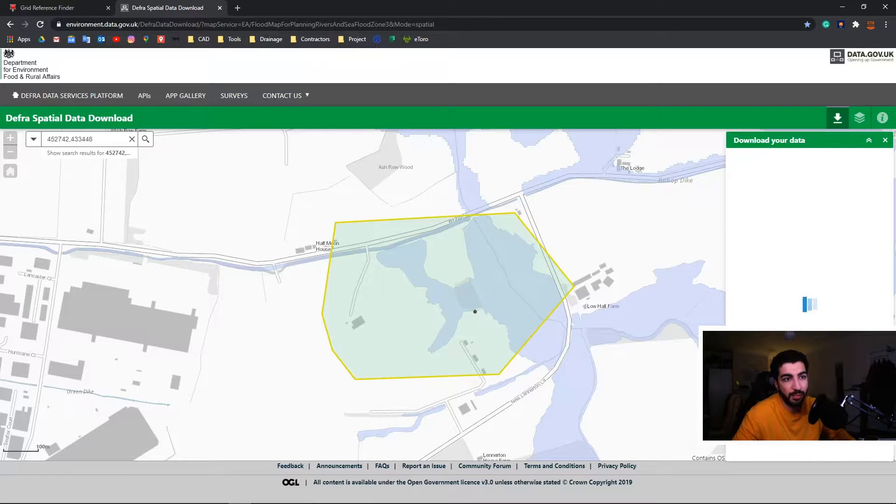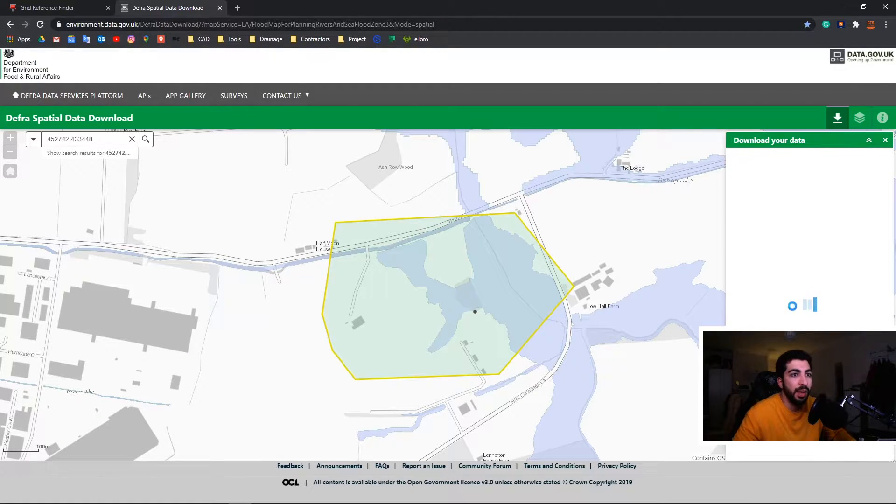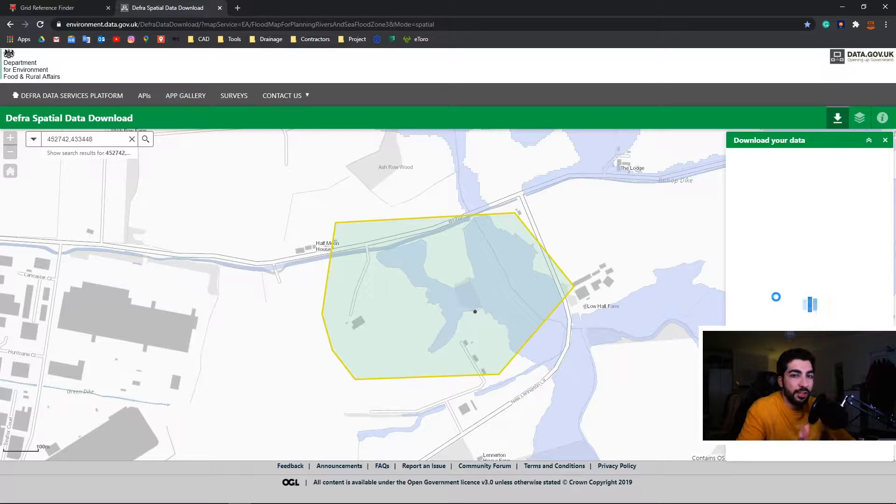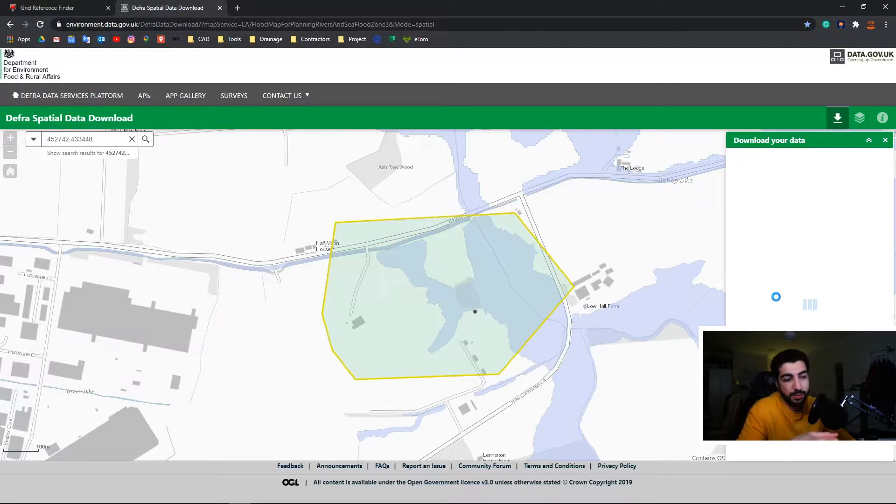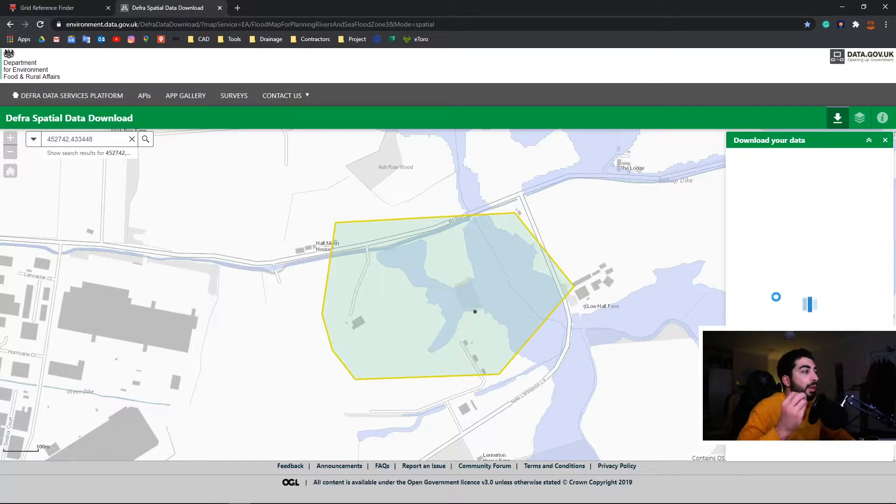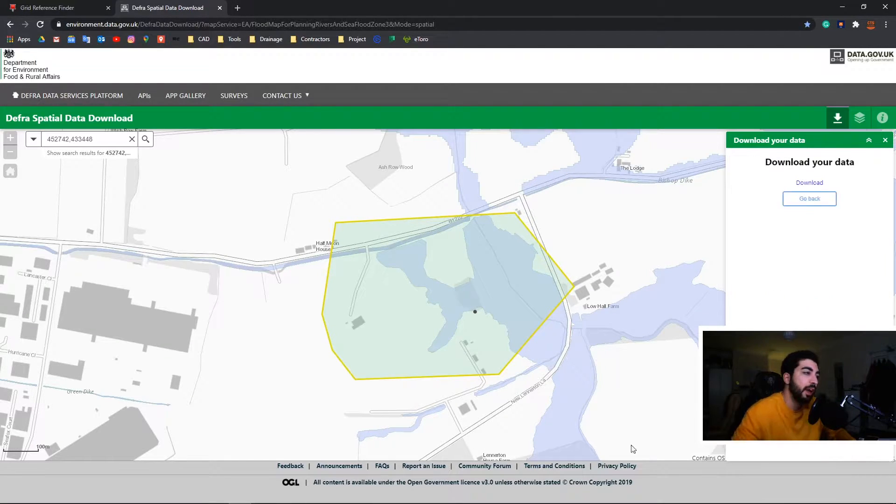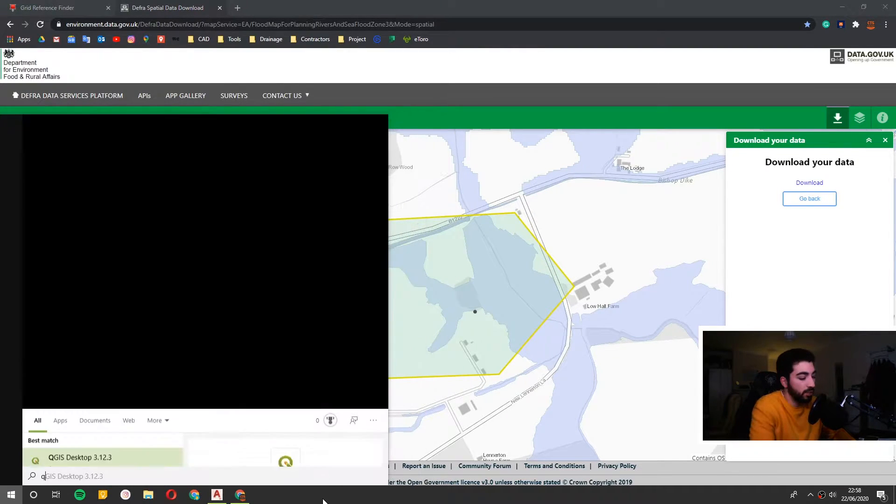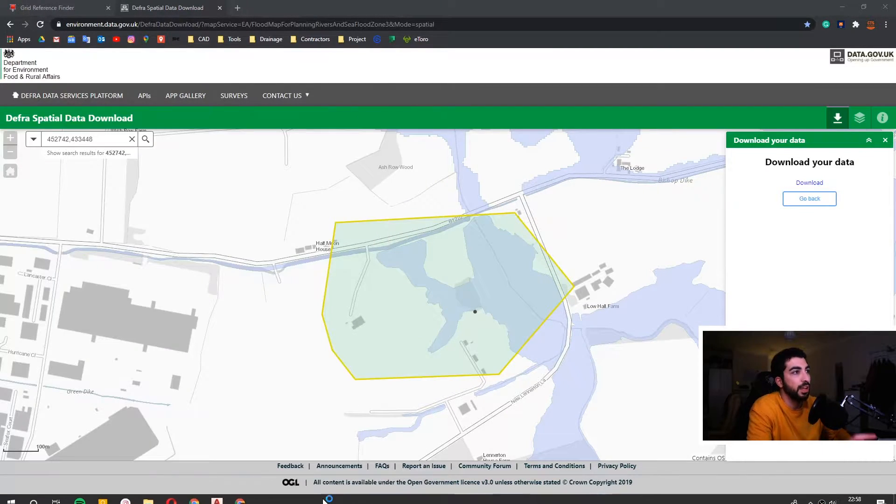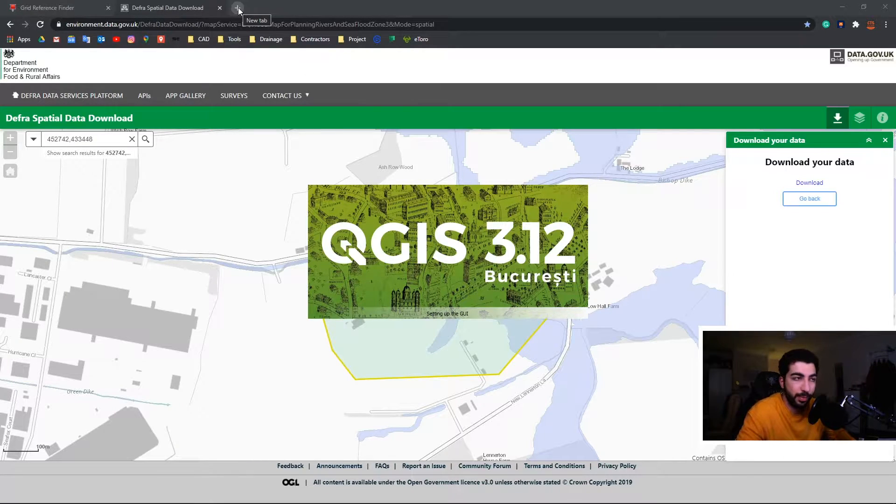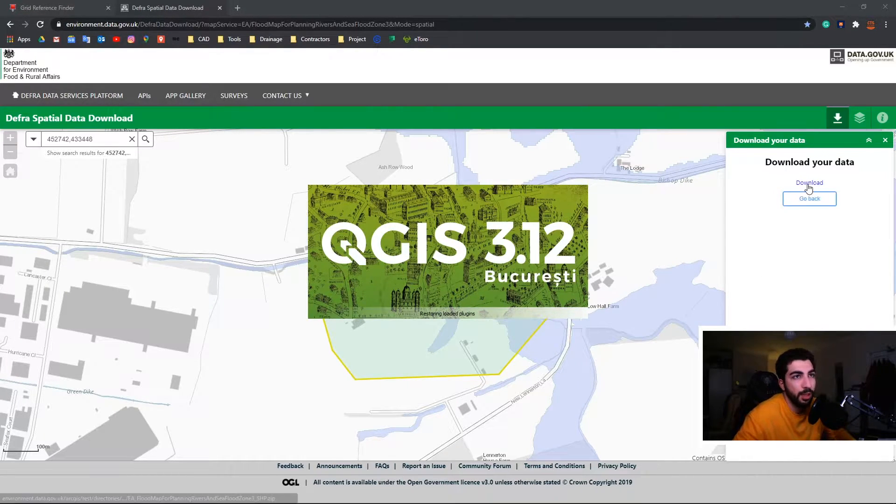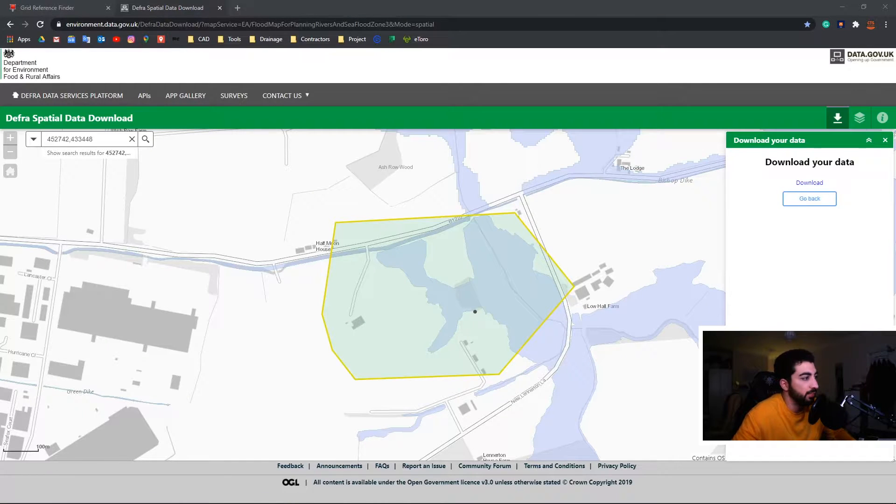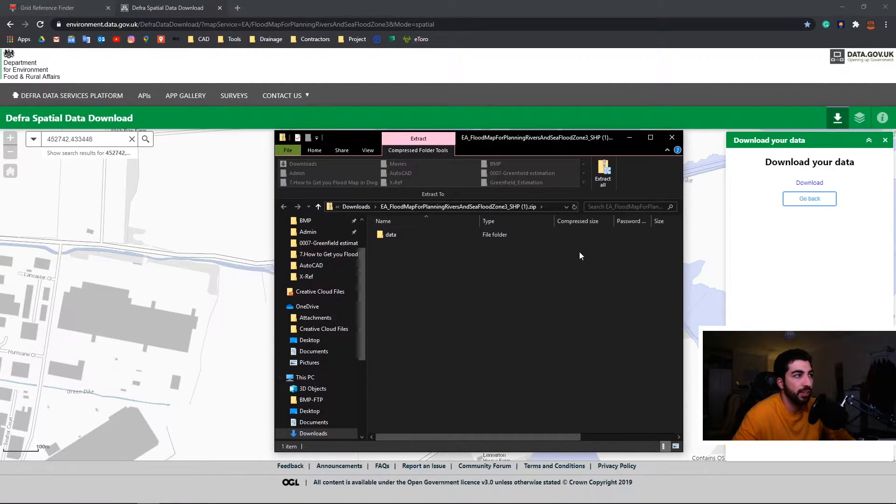Then we're gonna hit the shapefile download. Now we're gonna download the shapefiles. If you have a way to transform your shapefiles into DWG drawings, go ahead and do it that way. Or you can download QGIS, it's a free software. I'll leave the link in the description below where you can download it. So let's hit download our data and as you can see here, download data now.